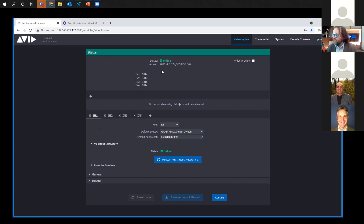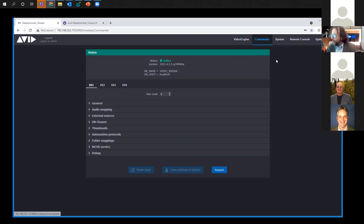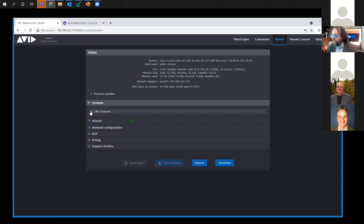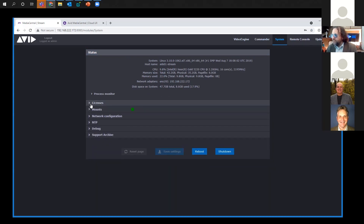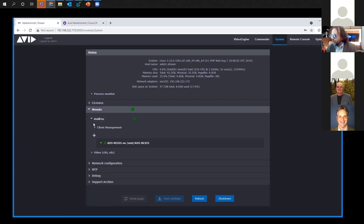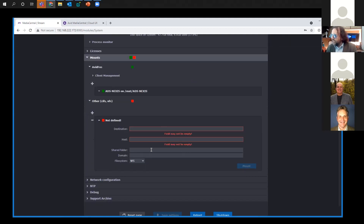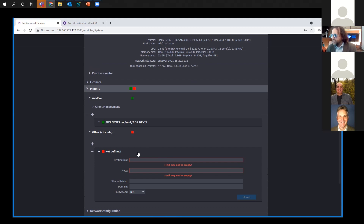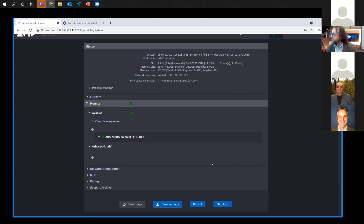The system shows everything's online with channels idle, giving good feedback on availability. Under system settings, you can see licensing and your channel count. Under mounts, I'm currently set up to use my Nexus file system. The system goes out and checks storage, giving you icons to let you know what's available. If something's wrong with your storage, you'll see a problem indicator right at the top so you can correct it.